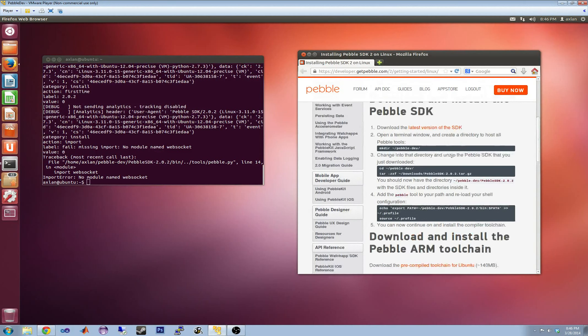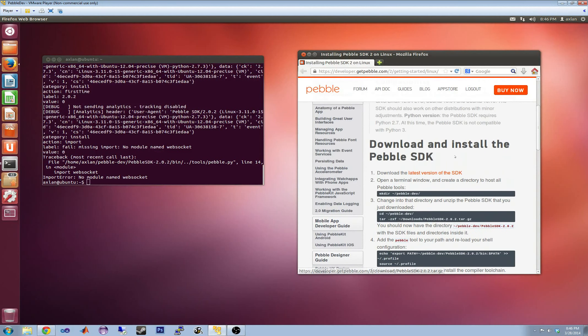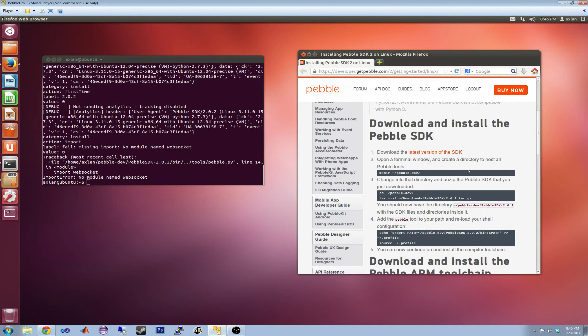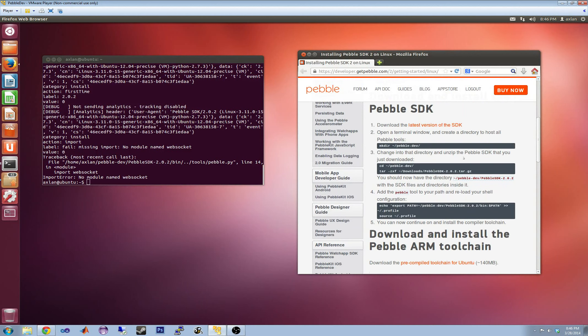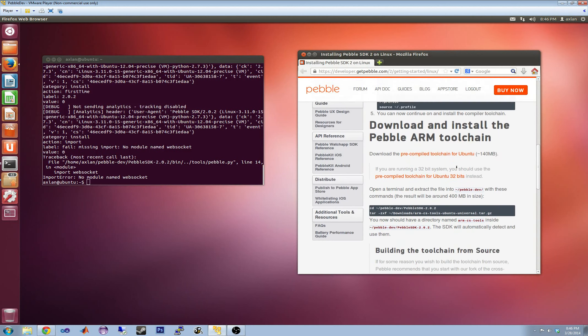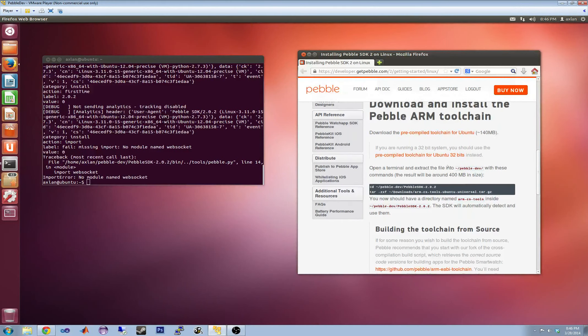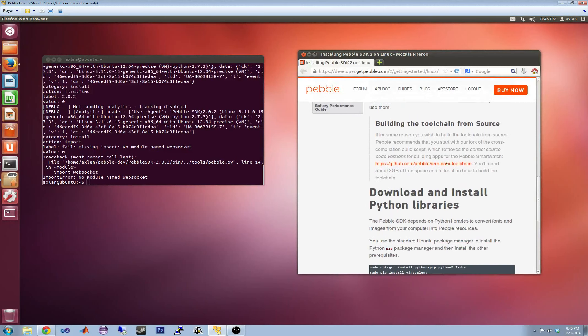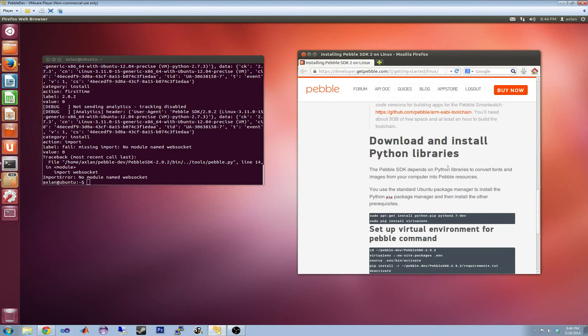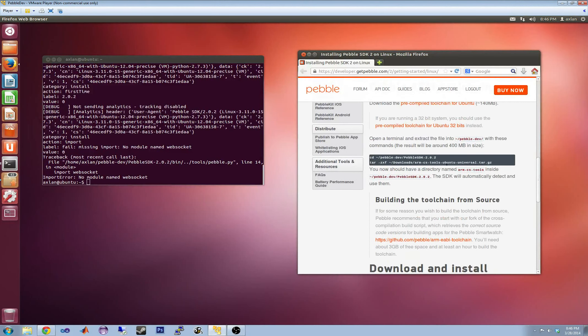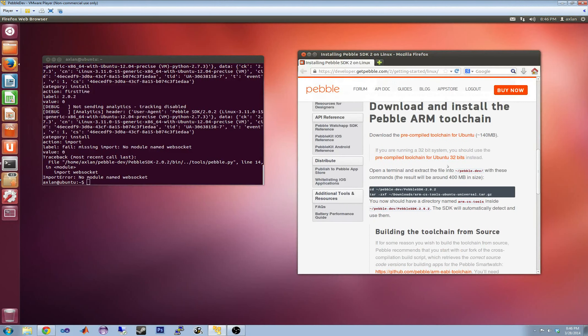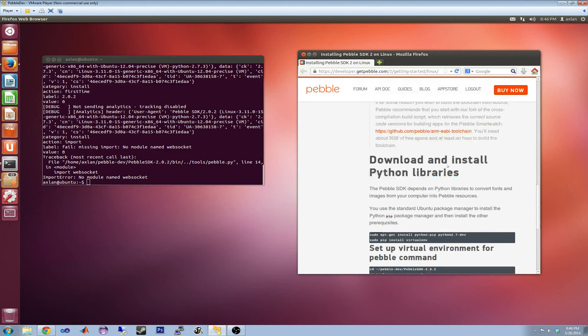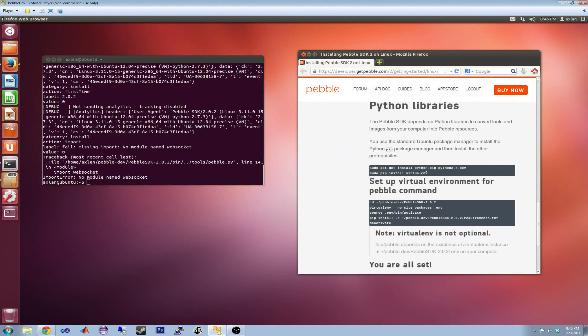Alright. So I've downloaded this, but now I have to probably install a bunch of tools. Yeah, that's why running pebble didn't work was because I was missing a bunch of these dependencies.